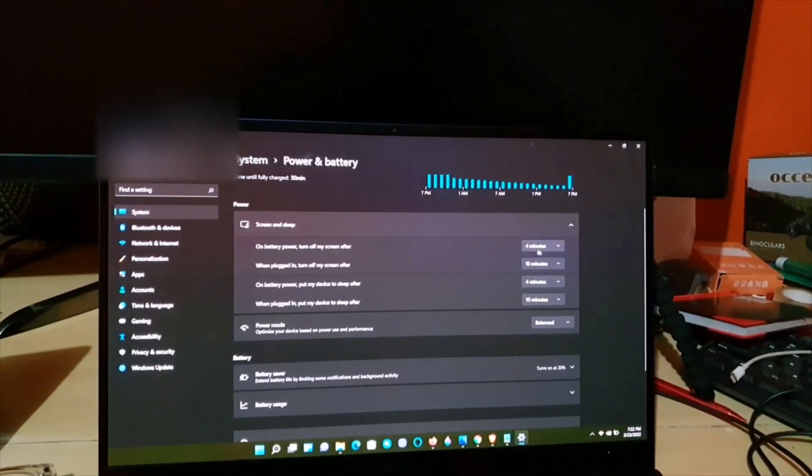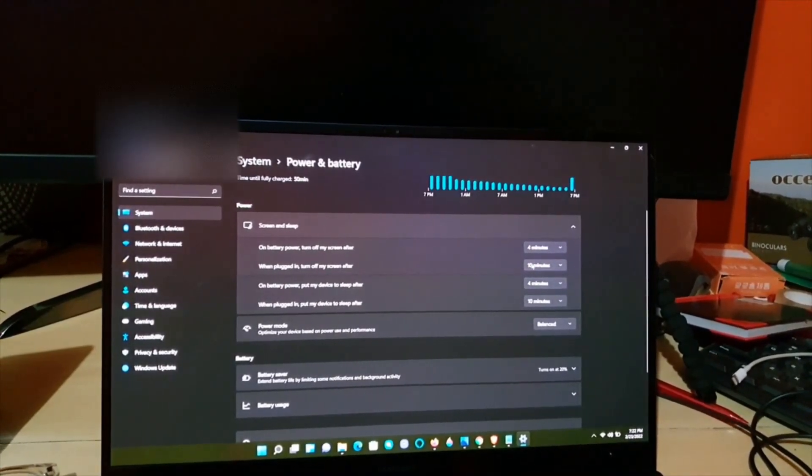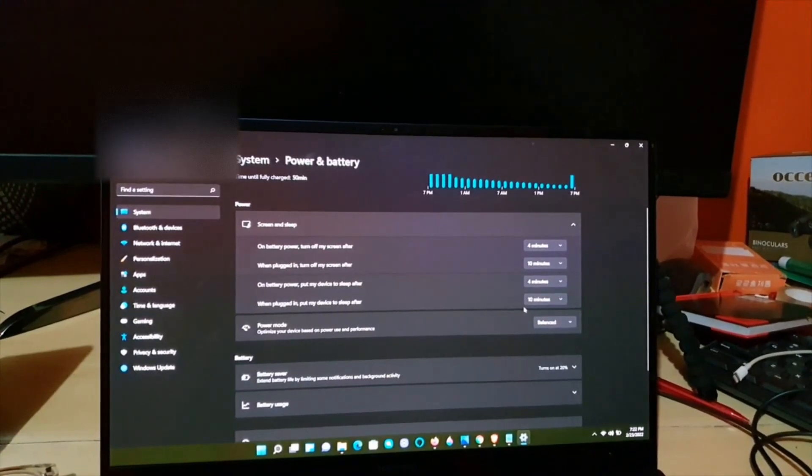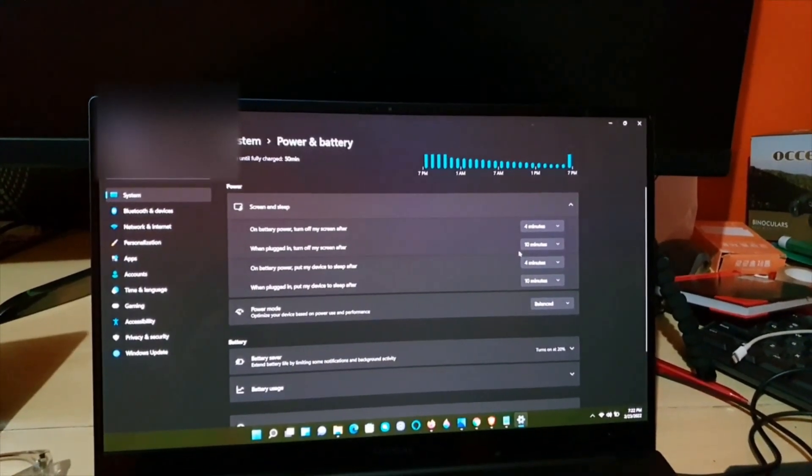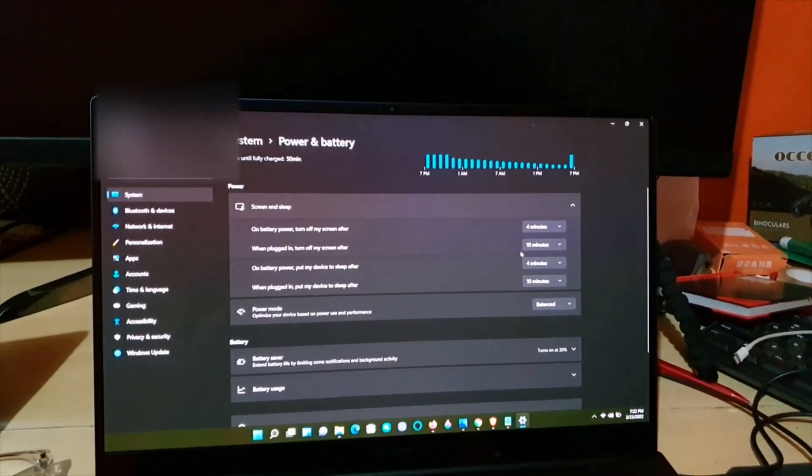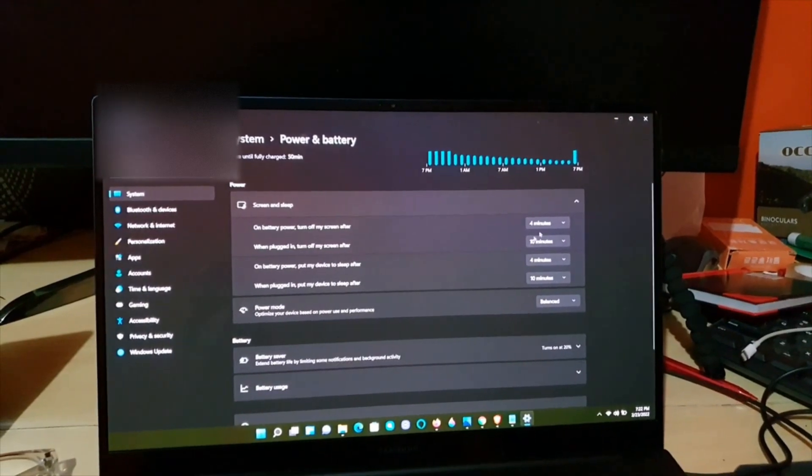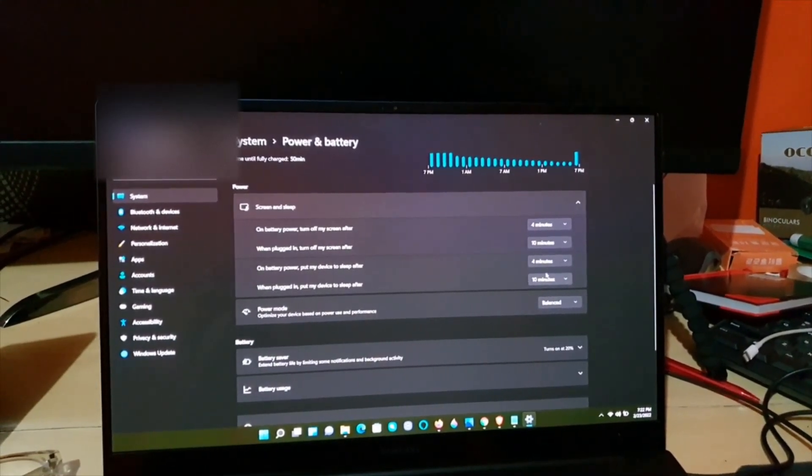From here you can adjust the power settings accordingly. If you want to have less time or more time in order to preserve battery, you can. The choice is yours.